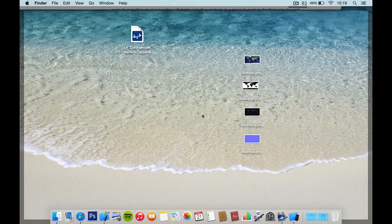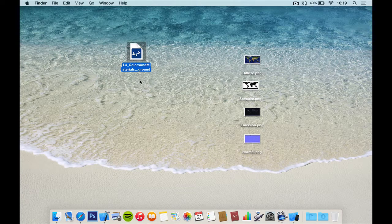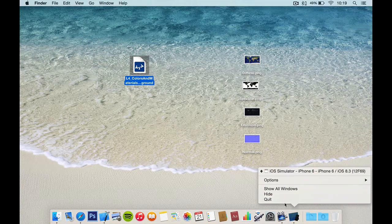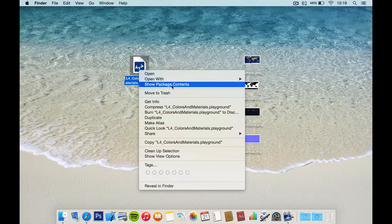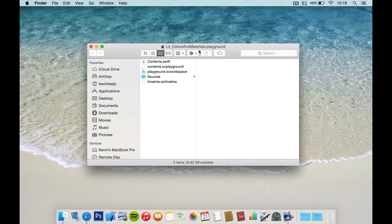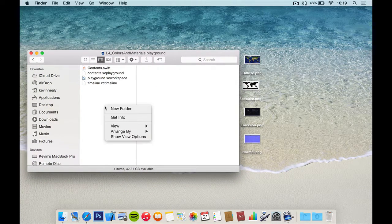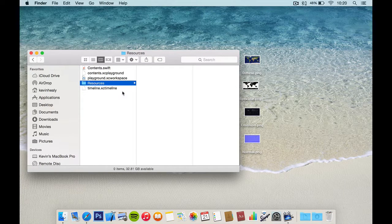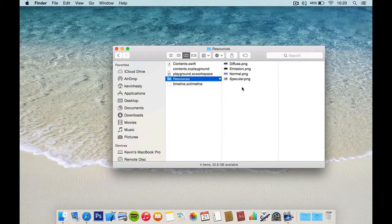Now we have all our maps. In order to load a picture into a playground you have to do this little trick. We have our playground here — we're going to right-click. Make sure the simulator and Xcode are closed. Right-click, say 'Show Package Contents'. We have a sources folder but we don't need that, so we're going to delete it and create a new folder called 'resources'. It's important you spell that correctly. Then we're going to drag in these maps right into that resources folder.